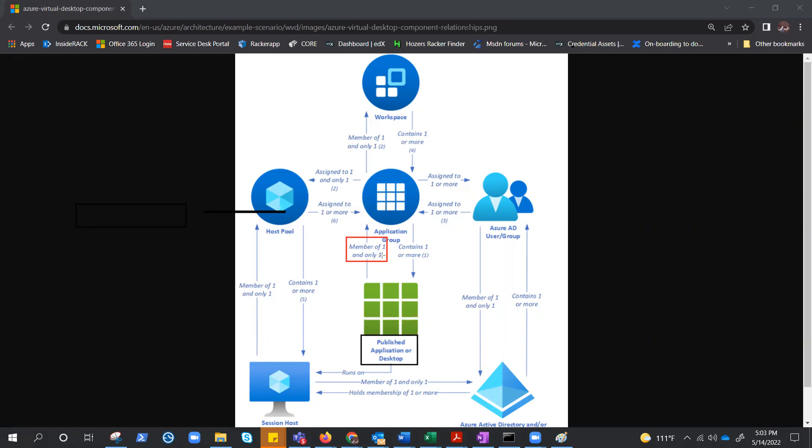Now application group, we know it's a logical grouping of published application or published desktop, but app group contains one or more published application. If you see here, it says contain one or more application or desktop. So you can think this as in tenant, then this is in subscription, just to understand. Just like in tenant, tenant can have multiple subscription, but subscription can be hooked up with only one tenant. So all the applications or desktop can connect to only one app group, but app group can have multiple. And it does make sense.